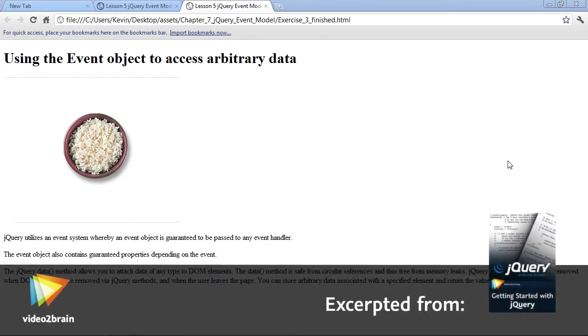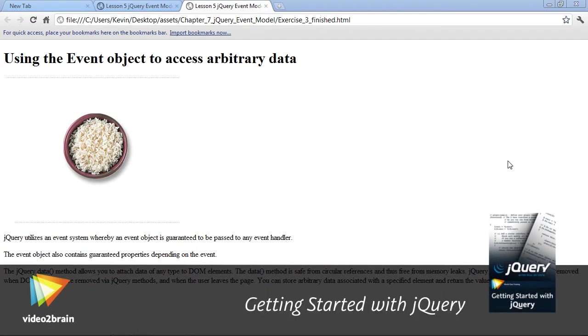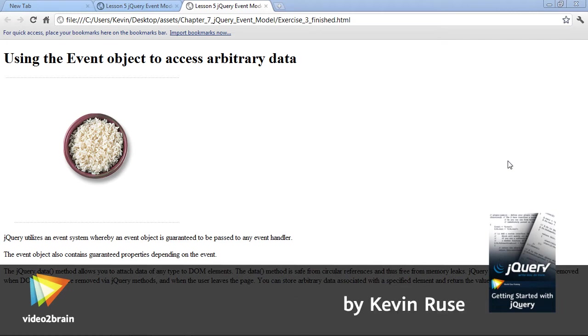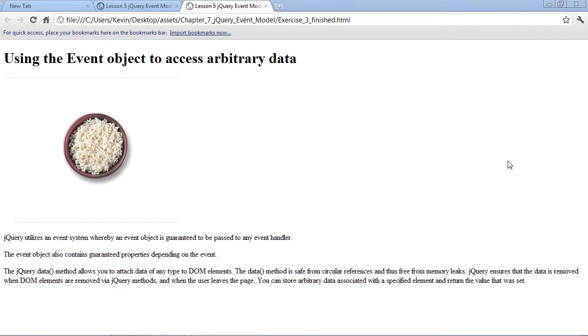In this video, we're going to learn how to get and use information from user-driven events. What I mean by that is when a user, for example, clicks a button, we can get more information about that event, such as which button did they click, what color was the button, where was the mouse when they clicked it, and so forth.